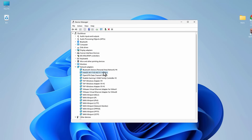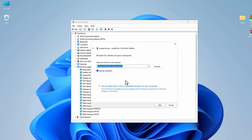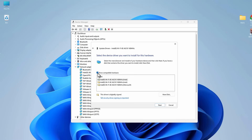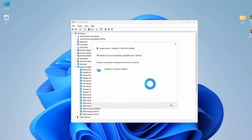If still not working, right-click on the Wi-Fi driver, then select Update Driver. Since you're not connected, choose 'Browse my computer for drivers,' then 'Let me pick from a list of available drivers on my computer.' Ensure 'Show compatible hardware' is enabled — you'll get a list of compatible Wi-Fi drivers. Install the first driver and check if it works; if not, try the other drivers. Select the driver and click Next to install.